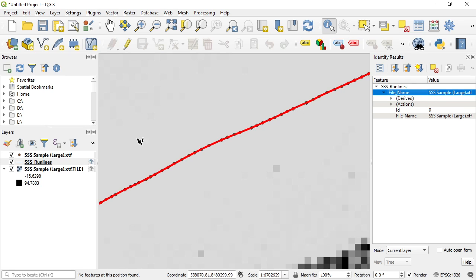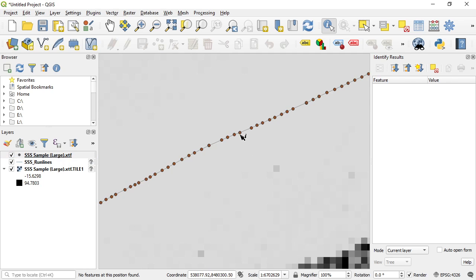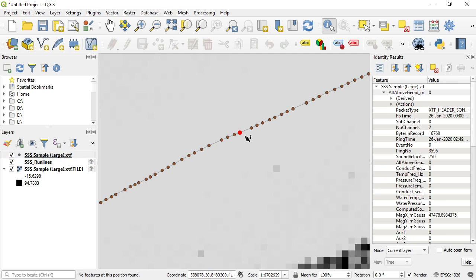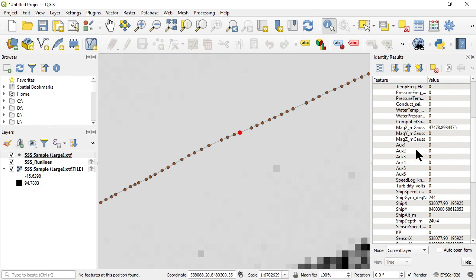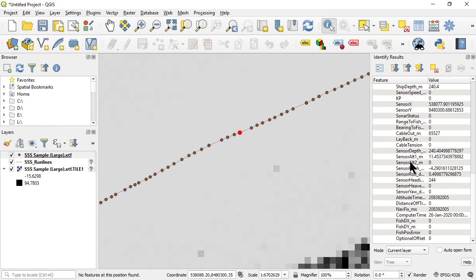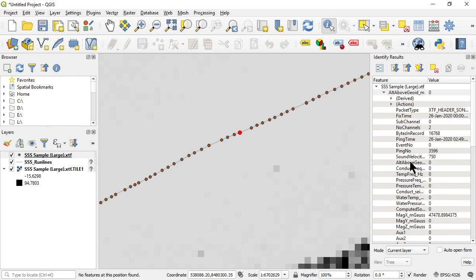And you'll notice the information that it displays is the file name, so it's indexed the file name along with the center line. Let's go and look now at one of these points, so let's click on one of these points here, and you can see all of the ping header information has been stored with each of these points along the side scan exported CSV file.